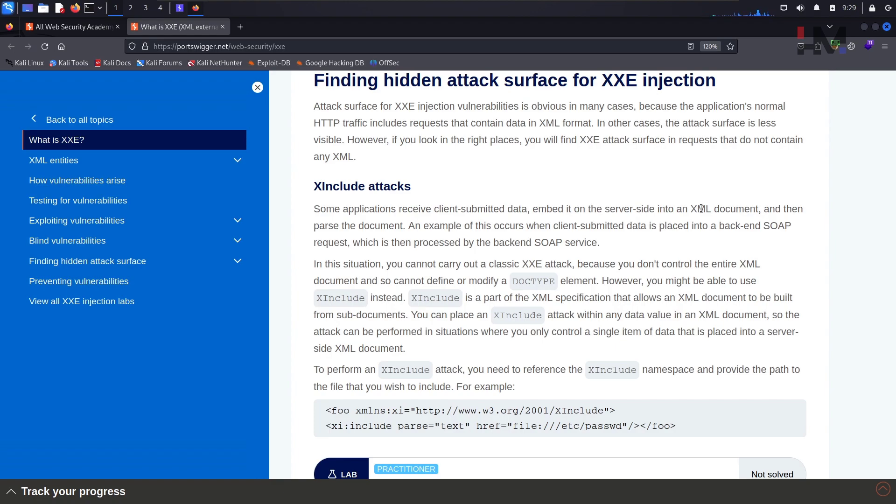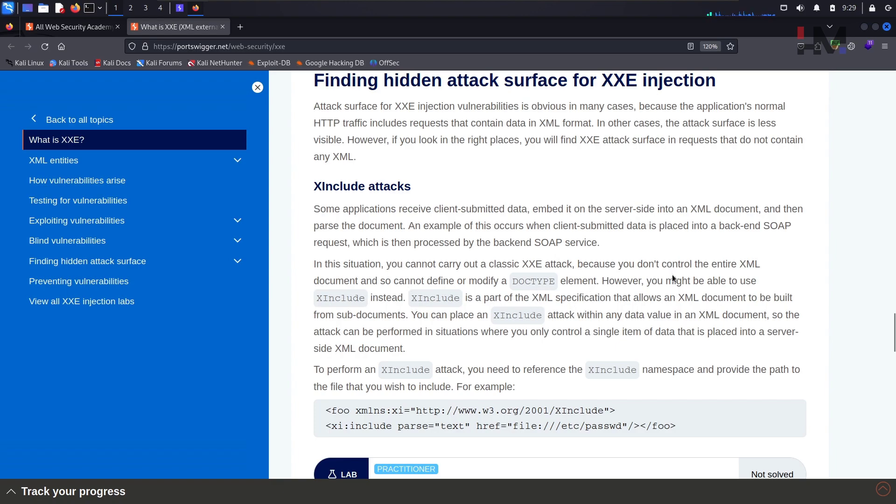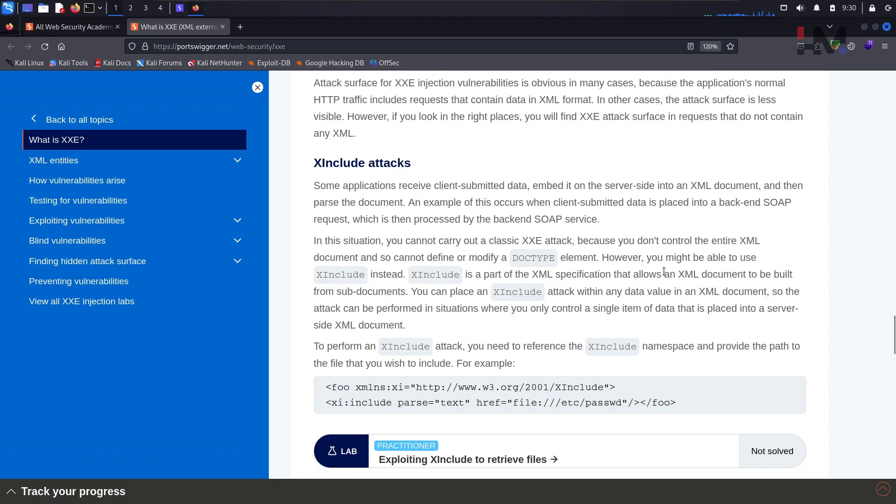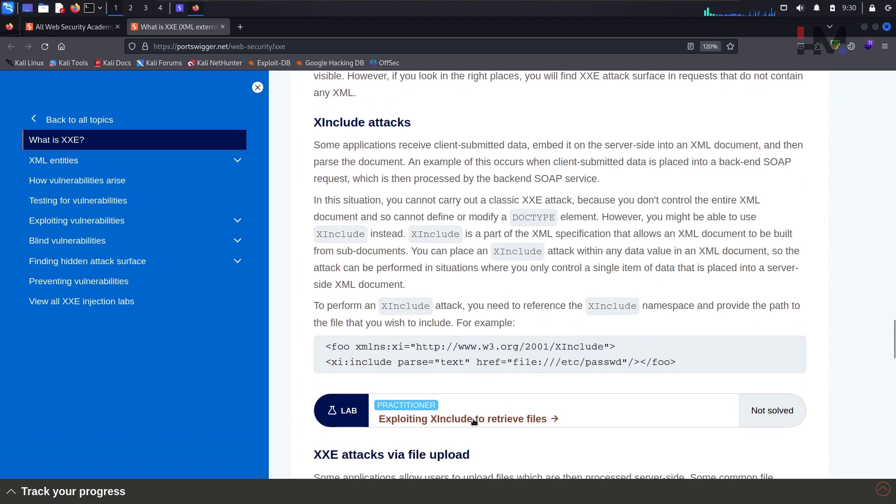So how does this hidden surface work? Basically there will be some payload within the XML format. There will be some data transferring from client side to the server side within the XML format. But some smart developers will use this in such a way that the data itself will go off in a normal way from client side to the server side. But when it is taken to the server side there, the data is kept in the XML format and it is processed in there itself. That's how things happen when it comes to hidden surfaces. But how do we identify those things? And the next one is how do we exploit those things after identifying it. Those things we are going to learn within this lab.